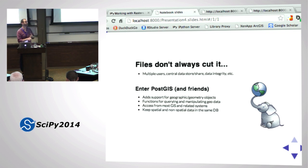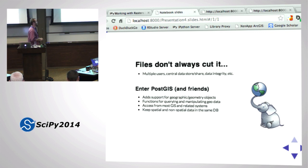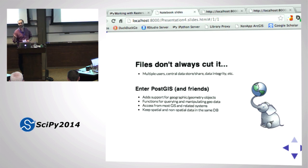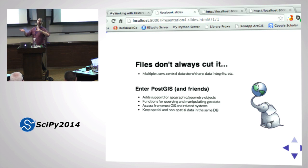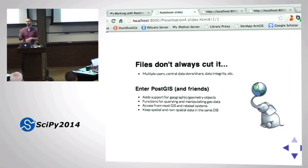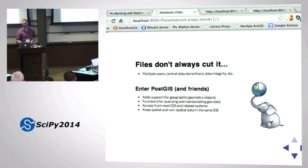PostGIS gives you functions for querying and manipulating geospatial data using SQL. You can access a PostGIS database from pretty much any GIS, and from Python as well. The cool thing is you can keep spatial and aspatial attributes all in the same database, and you can do spatial joins and regular SQL joins with spatial data.